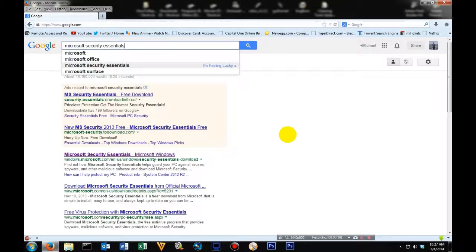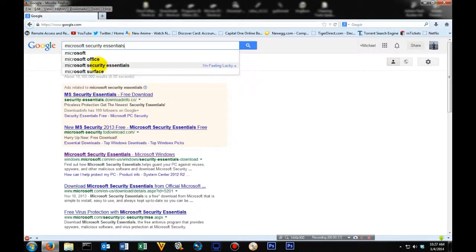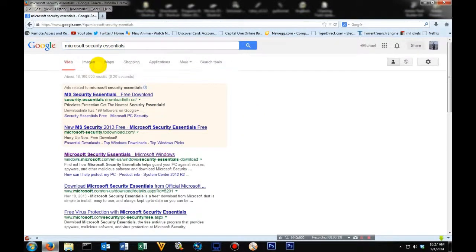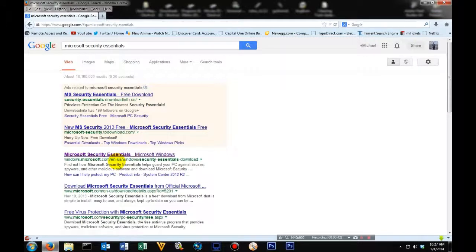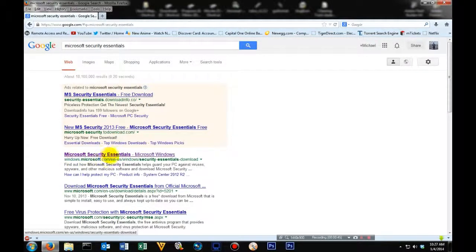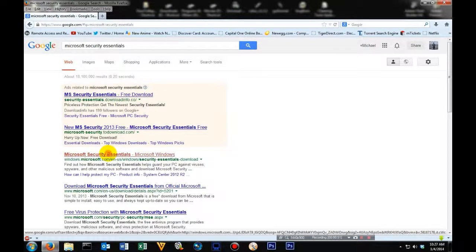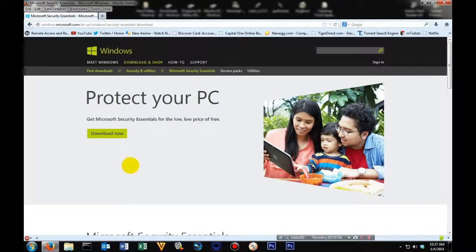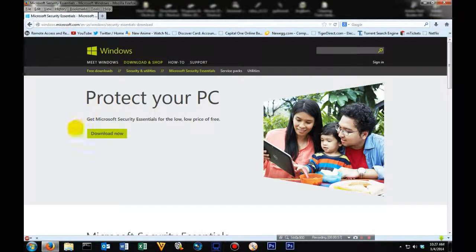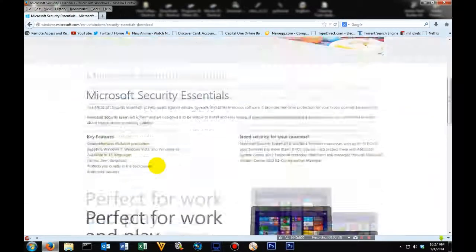And one of the suggestions that pops up should be Microsoft Security Essentials. Once you click enter, come right down here to where you see Microsoft Security Essentials dash Microsoft Windows. You're going to click it, and then it'll take you to the download page.